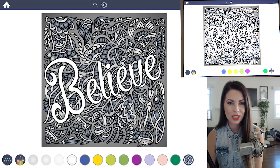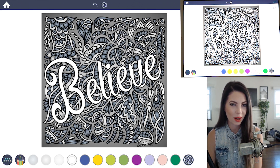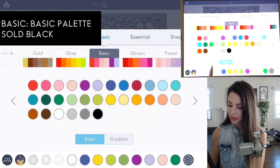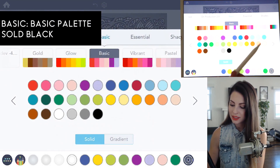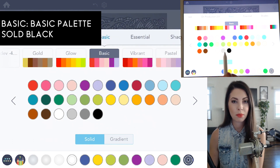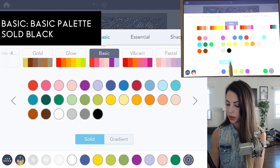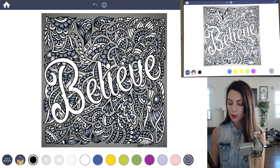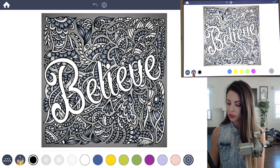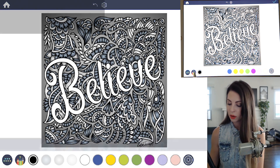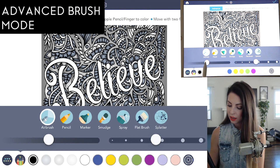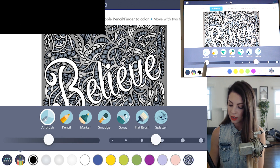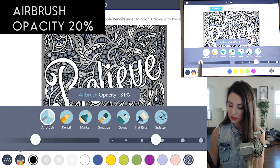After you finish coloring in the background, let's do the fun part. Go in the color palette. Under Basic, choose a solid basic black — make sure it's set to solid. Now we're going to use the Apple Pencil. Make sure it's set to advanced mode and we're going to choose Airbrush and choose the opacity.